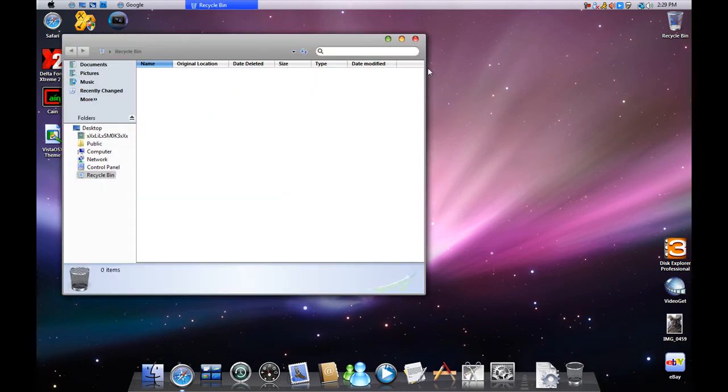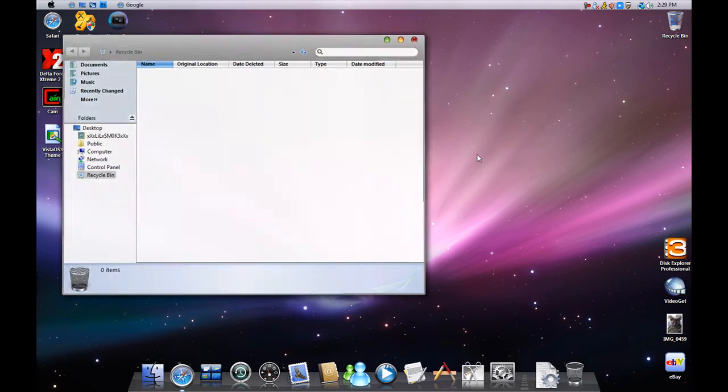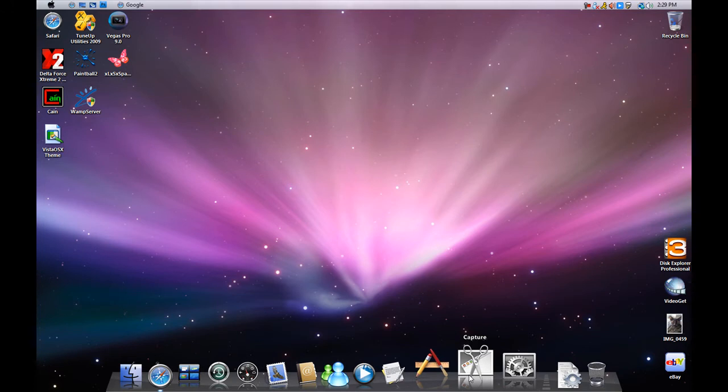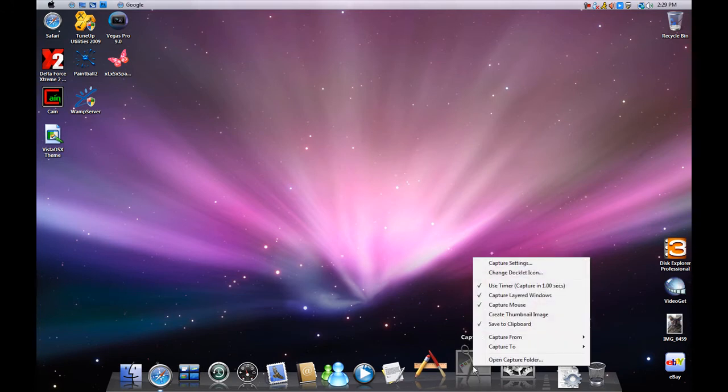Recycle bin. Control panel capture. I don't know what this is. It is not really working.